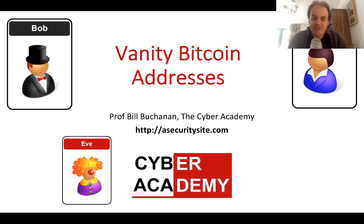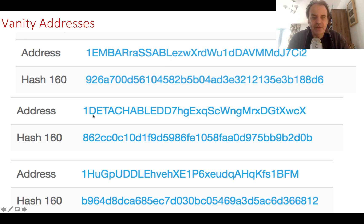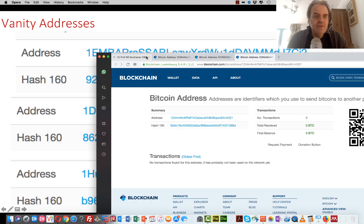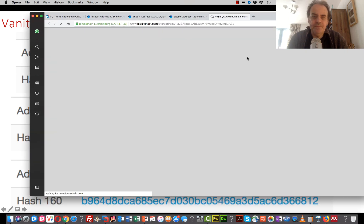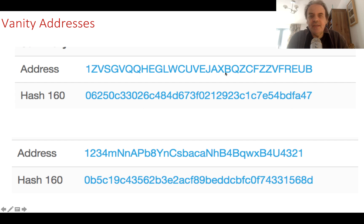We're going to look at vanity bitcoin addresses and how they are actually generated. This should also give you an overview of how bitcoin addressing works. Here are some vanity addresses where we can see a word contained inside the bitcoin address. This one was created by gphuddle.org. Some are all uppercase and this one here is a palindrome where the address reads the same forward and backwards.